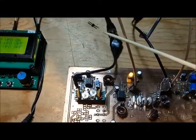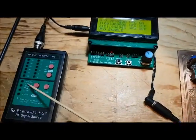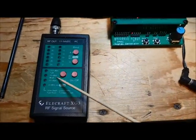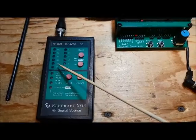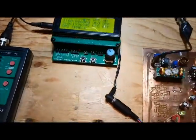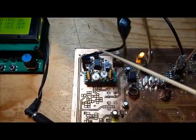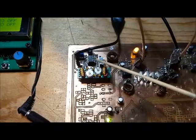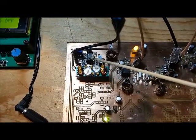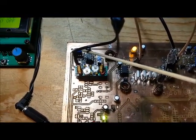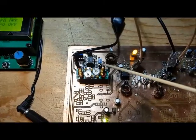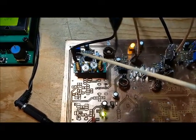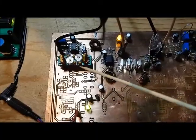I've got my XG3 generating a minus 73 dBm signal at 40 meters, 7.1 megahertz, coming into the LT1253, and I turned up the gain for both op amps to be the maximum gain, so it's really pushing a strong signal through.